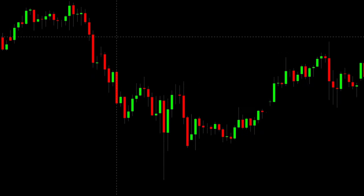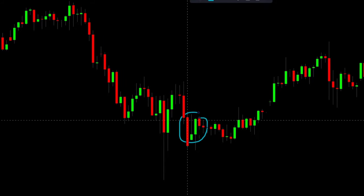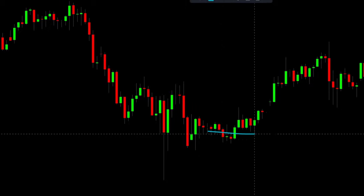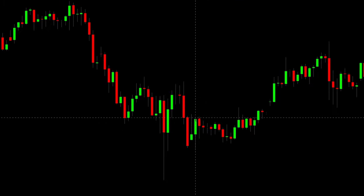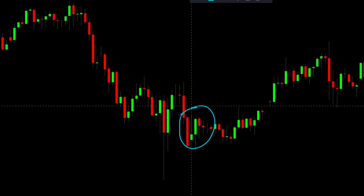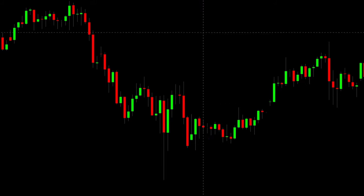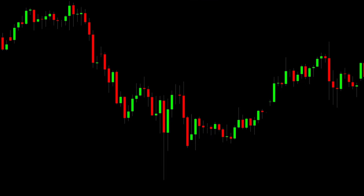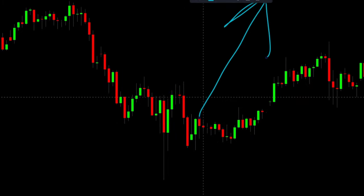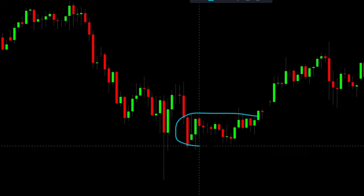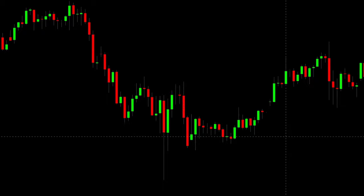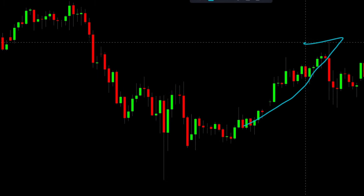After we saw the inverted hammer, the trend changed from down to sideways — it's not necessarily a sharp bounce right after an inverted hammer. In real markets we very seldom see a super clear reversal right after a pattern; it's more often a bit noisy. But still, after this one we saw a reversal to a neutral trend and then we started to trade upward.